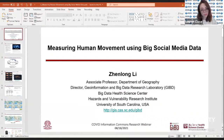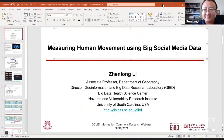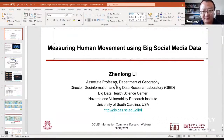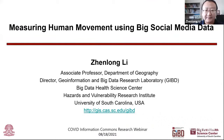Next I'd like to introduce our second speaker, Professor Shenlong Li. Professor, you're welcome to share your presentation and get started. Thanks for the introduction, Lori. Good morning, good afternoon everyone.